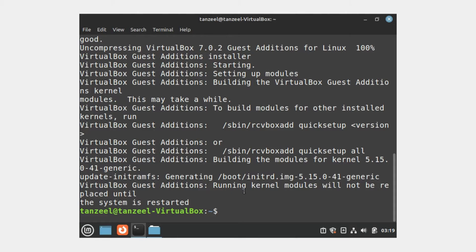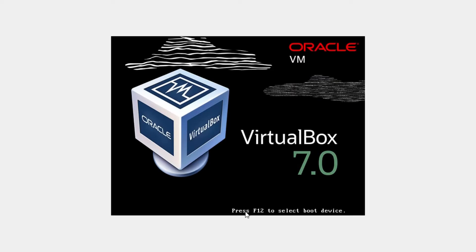We just have to reboot now, so just type reboot and the operating system is going to reboot.